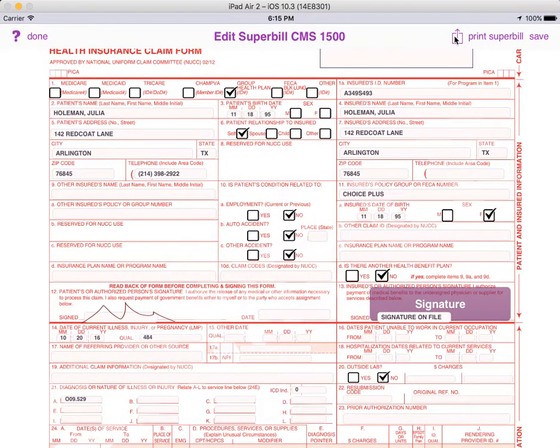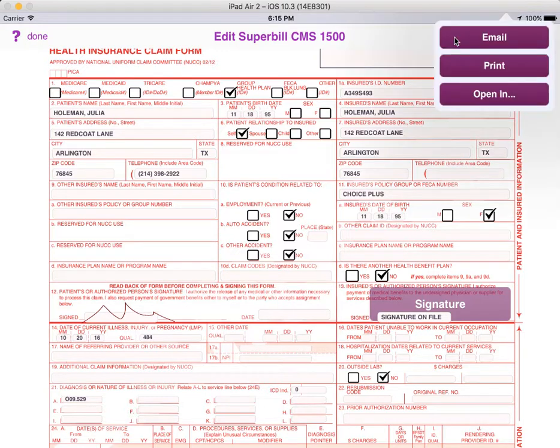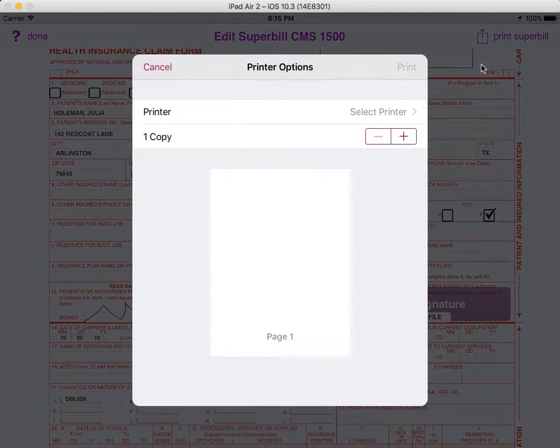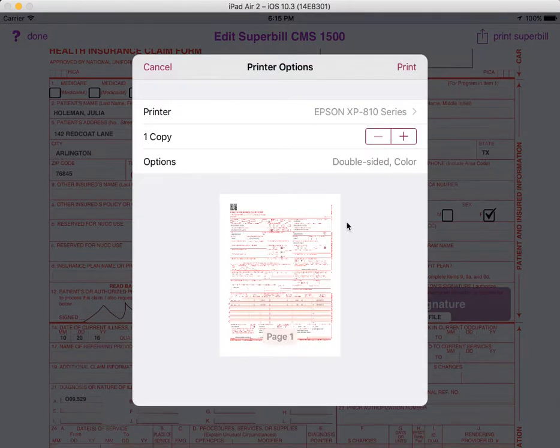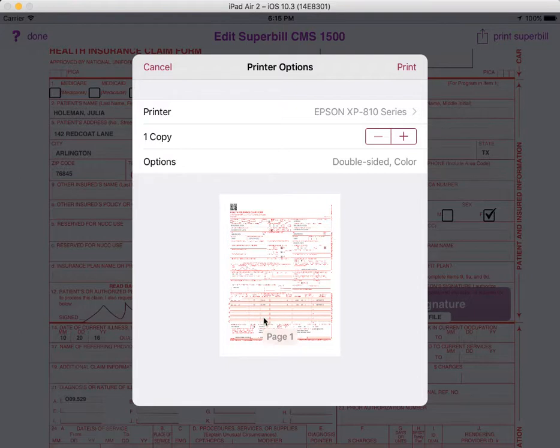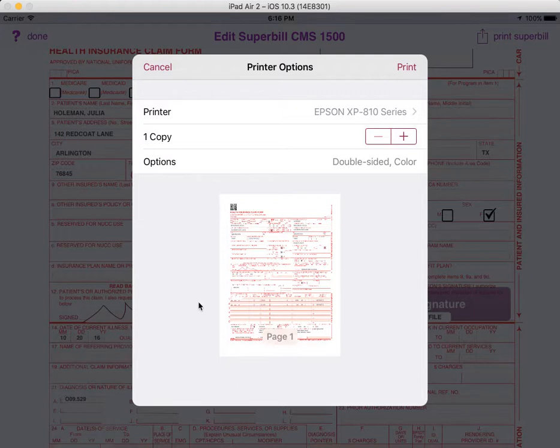Another option is to print directly onto blank white paper. And this can be done by pressing on the share icon in the upper right corner and choosing print. In this case, it will print both the text and the background color. If you have a black and white only printer, then it will just print a black background instead of the red standardized CMS1500 color. That just depends on whether your payer requires that or not.